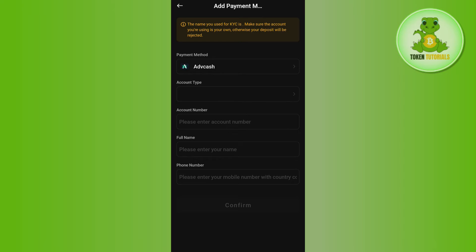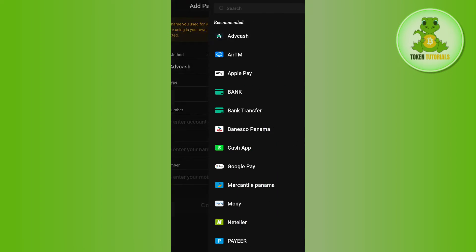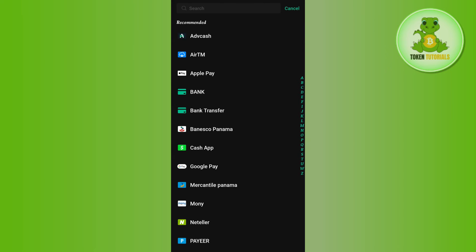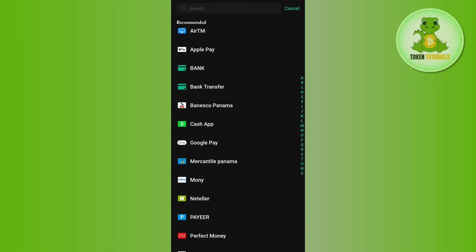You will be landed on this page. Now in order to select your payment method, you will have to tap on the selected method that you see. Then you will be able to see various payment methods that you can add to your Kucoin account, for example Apple Pay, bank transfer, Cash App, Google Pay, etc.